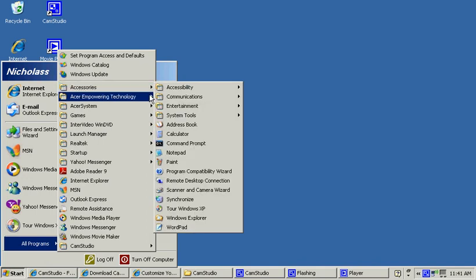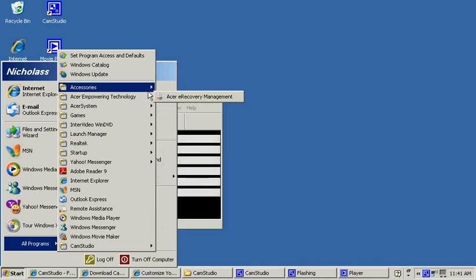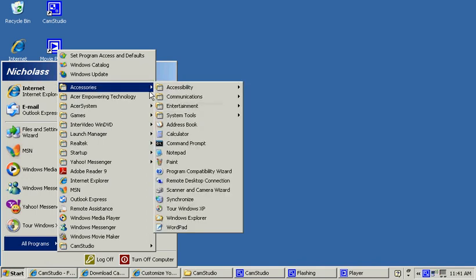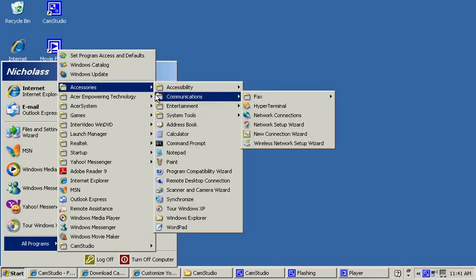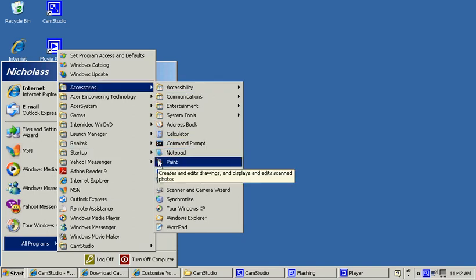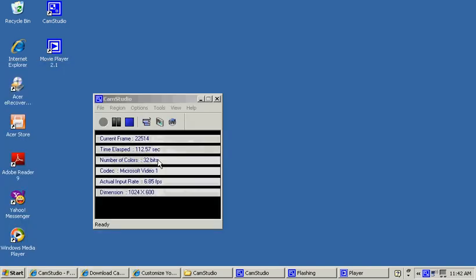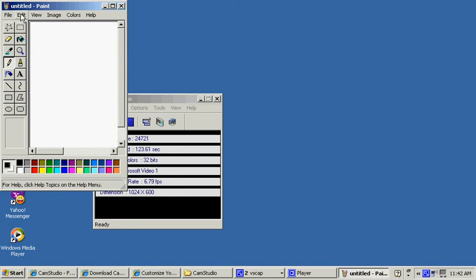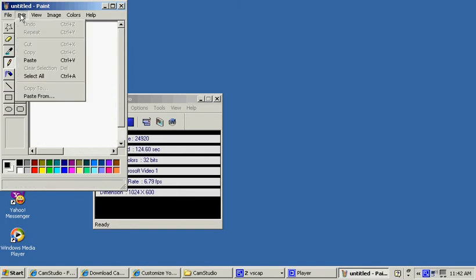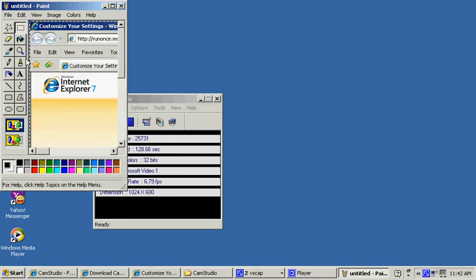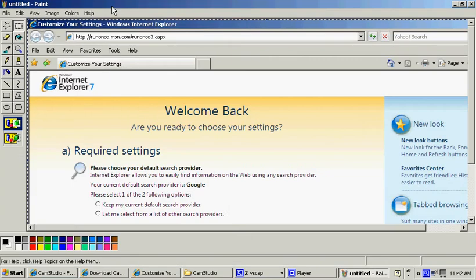I'm going to go to Paint. Okay. Wait for it to load up, got a lot of programs loading. Okay, then you go to Edit and you go to Paste. Then, voila, you have your screenshot.